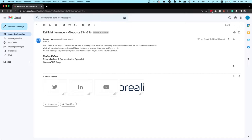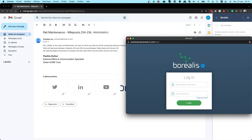Our Gmail add-on has the same time-saving features as the version you may already use with Outlook. It lets you categorize emails and meetings right from Gmail. Simply add the extension to your Gmail account, log in using your Borealis credentials, and you're ready to go.